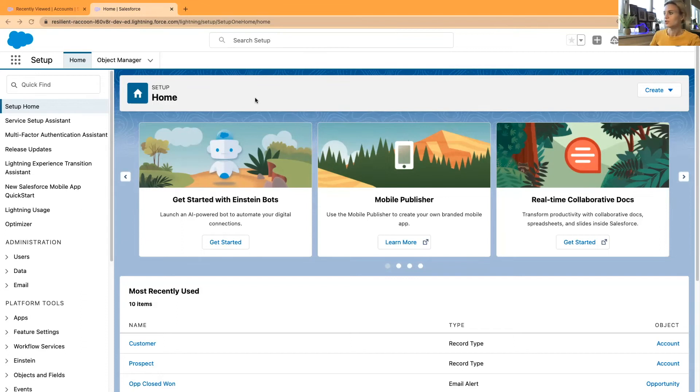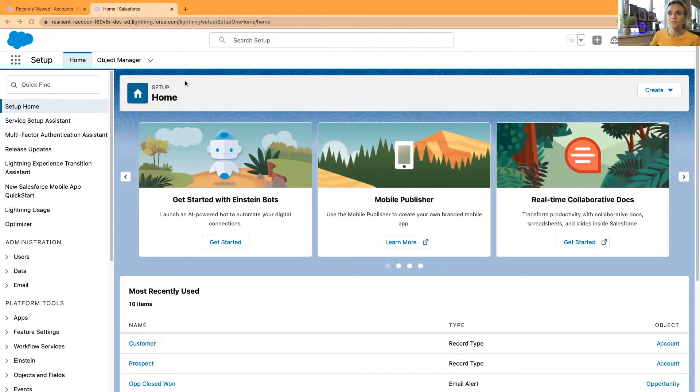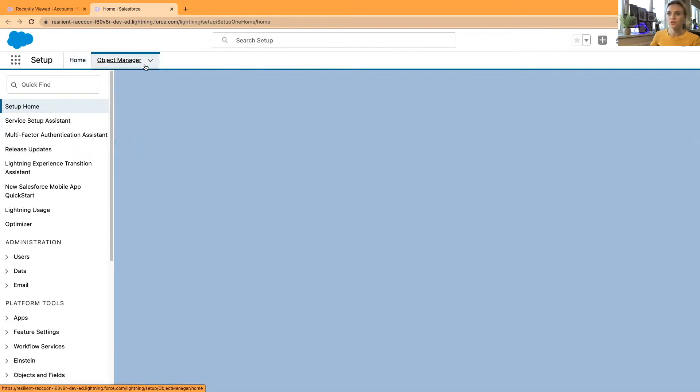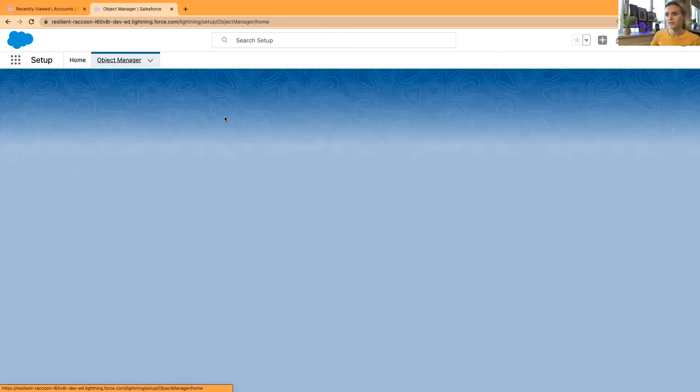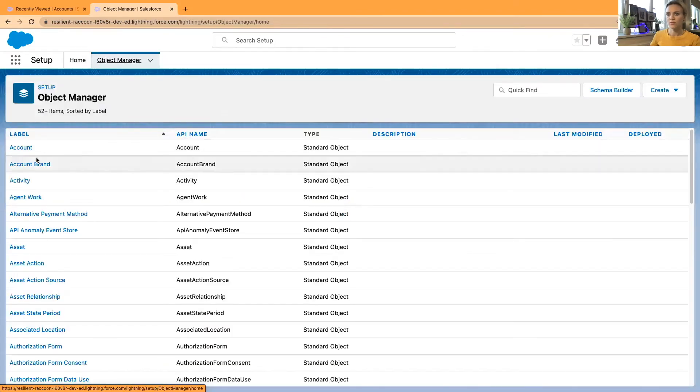As always, I'm in one of my Salesforce trailheads and I started with the setup. I'm in Salesforce setup and I'm going to the object manager. I would like to open accounts.